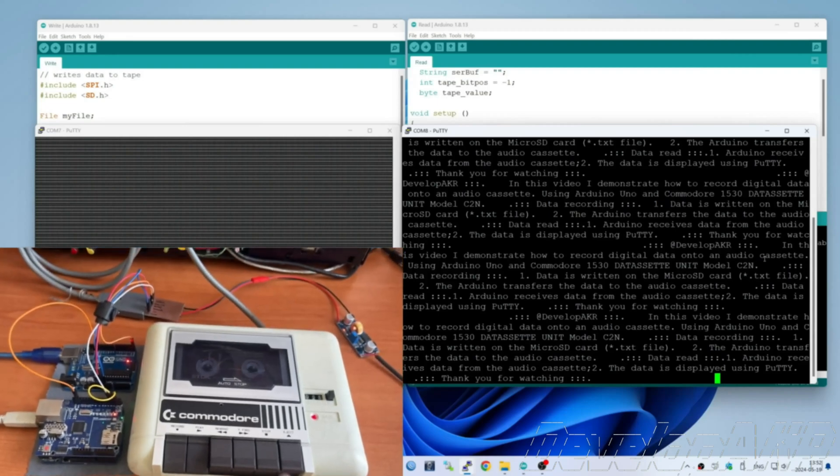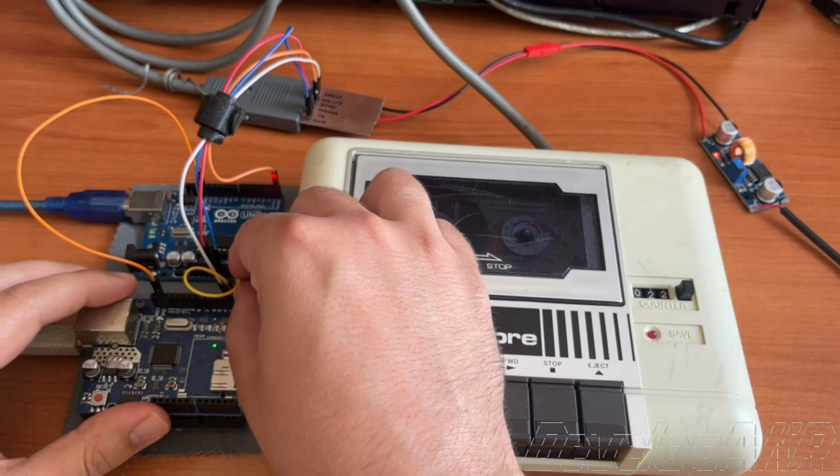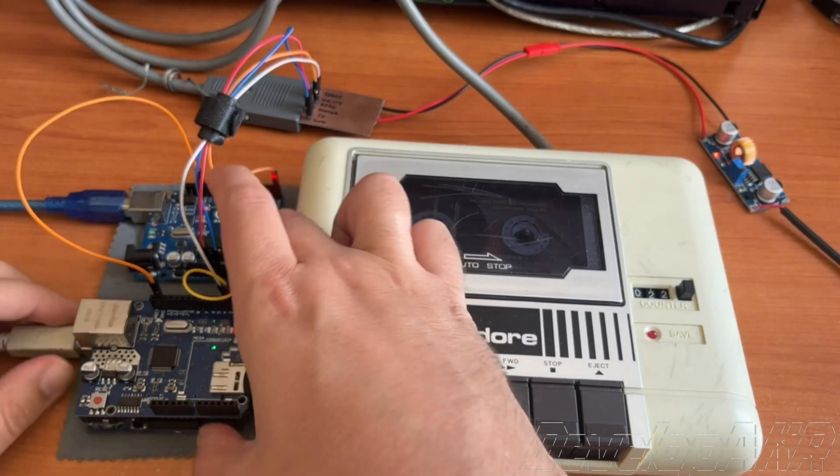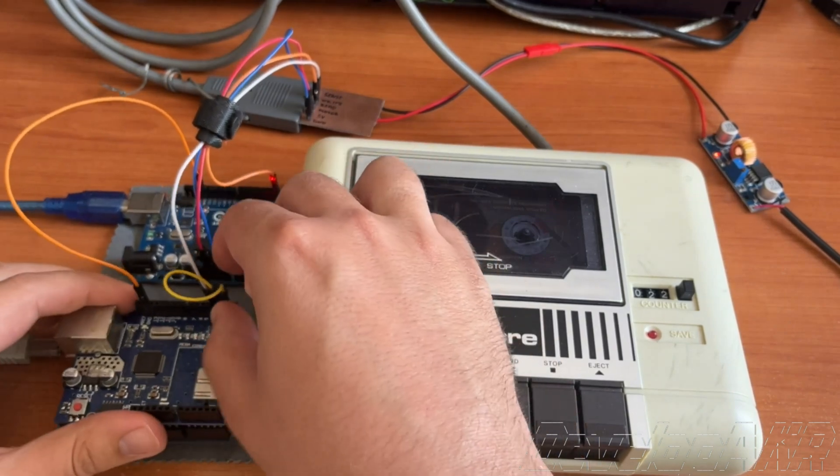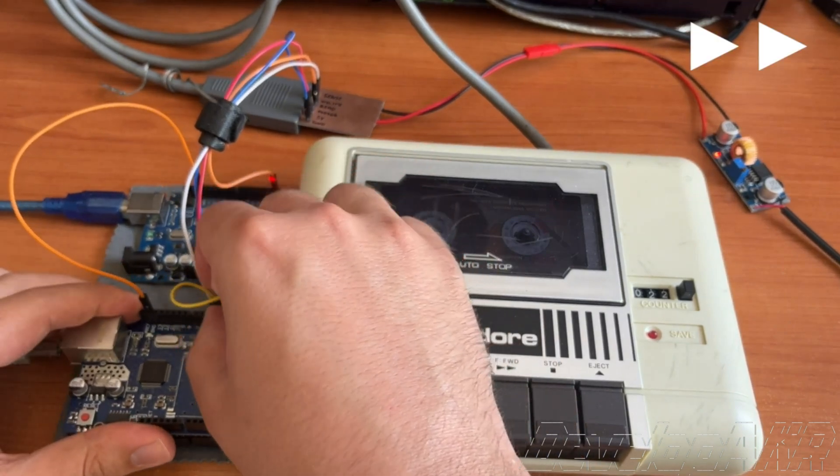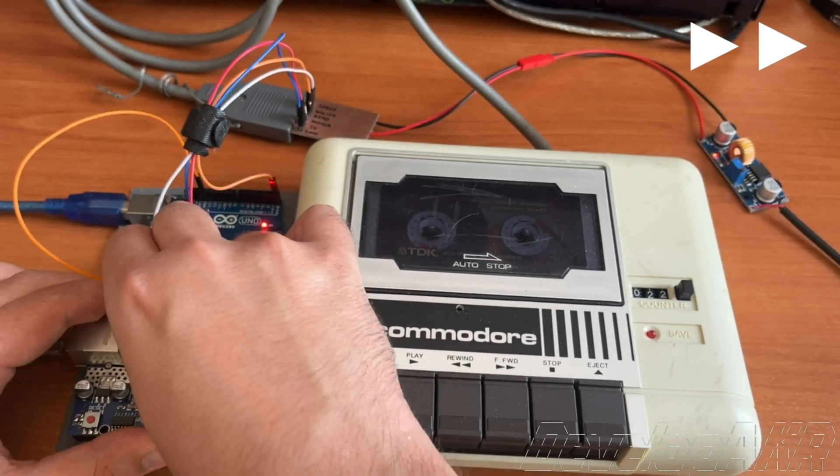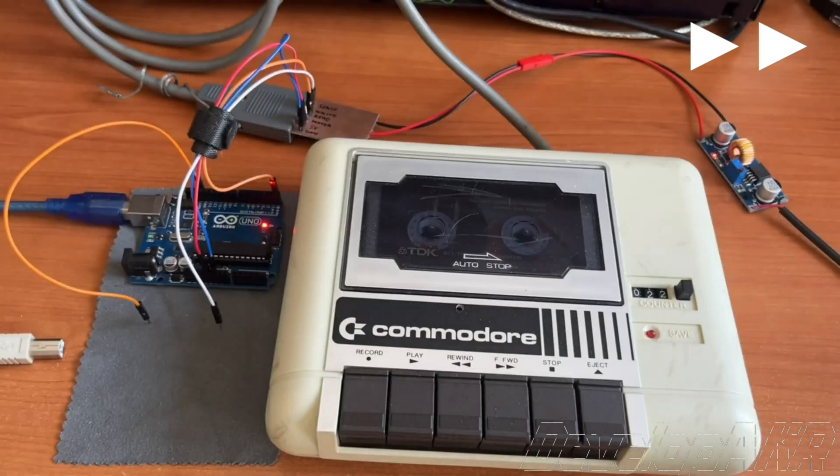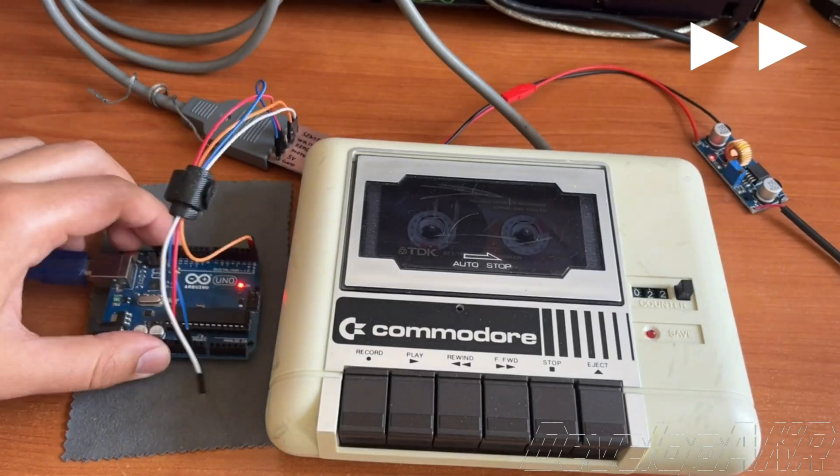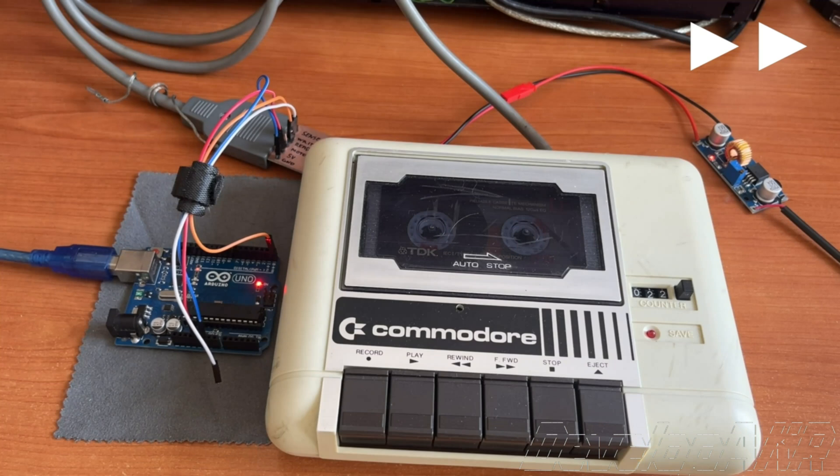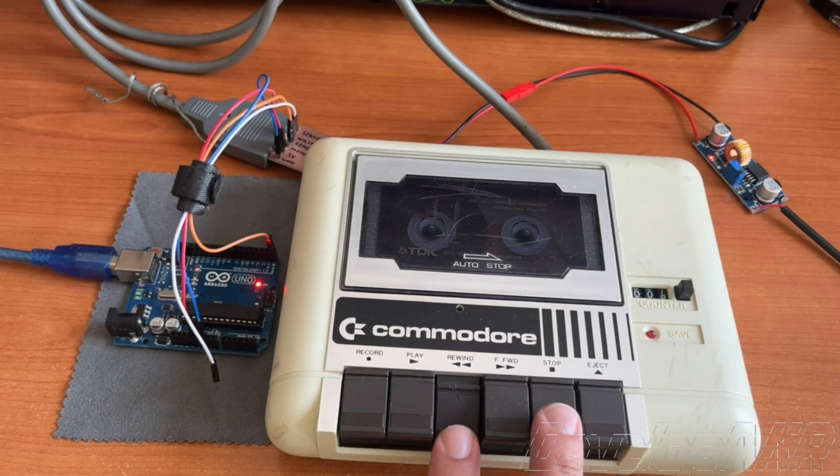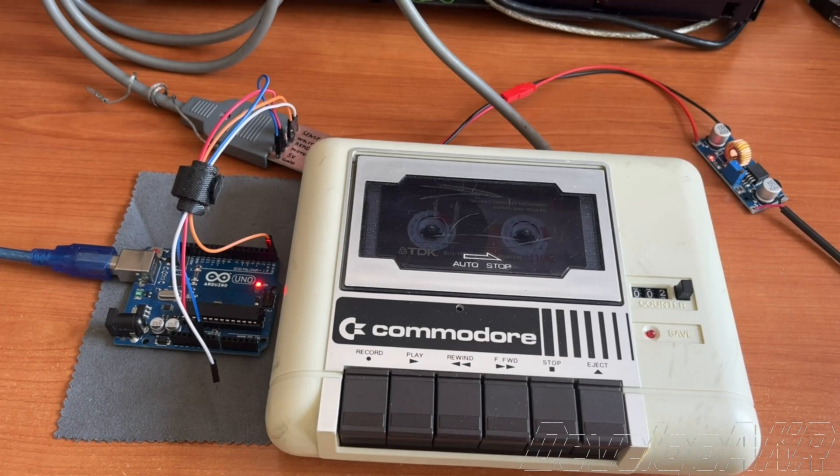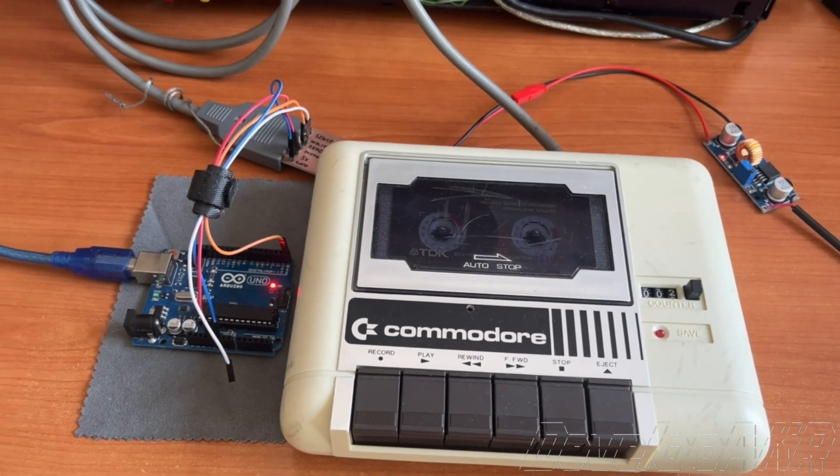Stop the recording process and try to disconnect completely the Arduino Uno which sends the recording text, and see how the textual data is played back from the audio cassette.